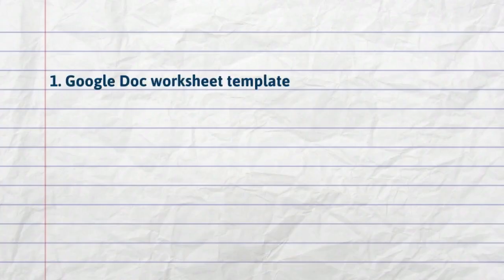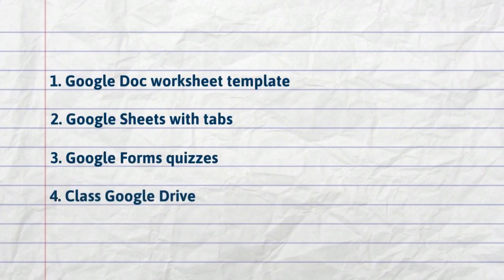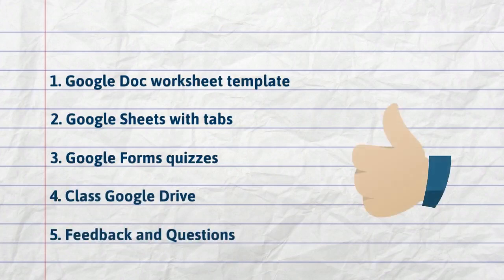We hope these different tips will spark some ideas for working with your students on Google Drive. Thanks for watching.